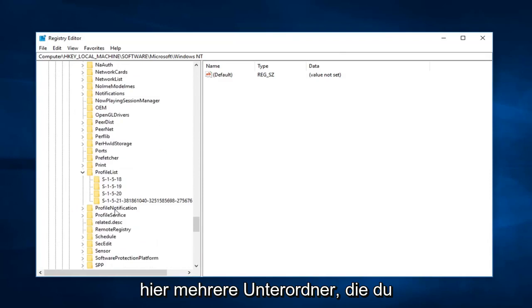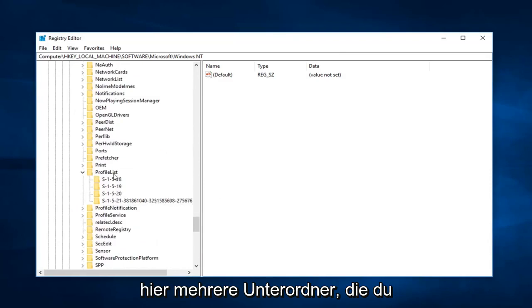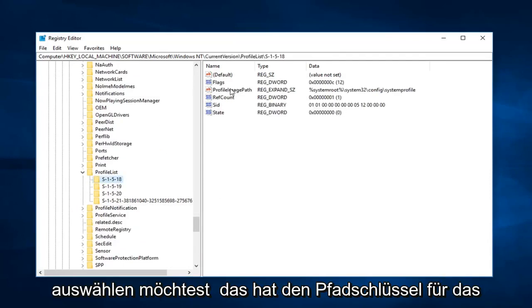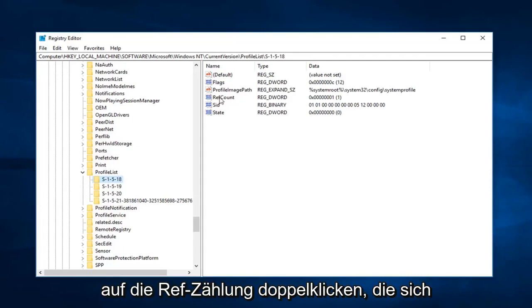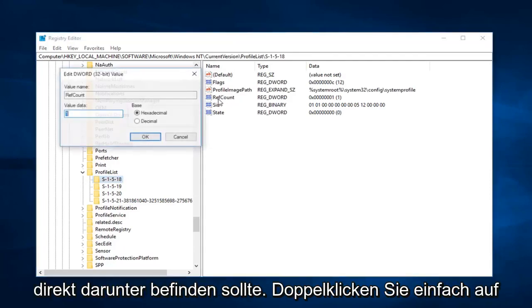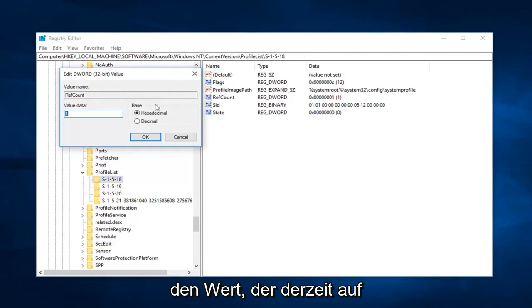So now you're going to see several subfolders in here. You want to select the one that has the profile image path key. And now you just want to double click on ref count. Should be right underneath. Just double click on that.